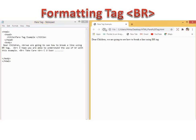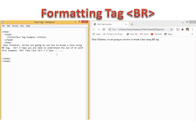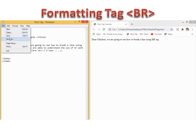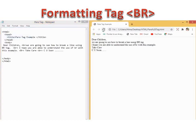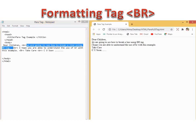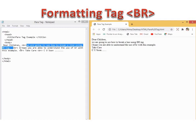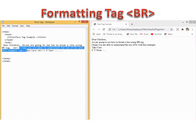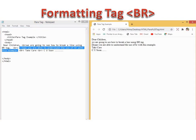'Dear children' is coming because I have given a break there, so it goes to the next line. We are able to see how the line break using a BR tag is given — that is coming in the next line. Another BR is there, so it goes to the next line: 'I hope you are able to understand the use of BR with this example.' Another break — so it is coming in the next line: 'Take care.' Another break before that — so you are getting 'Take care' in the next line. Again another break before 'See you soon.'